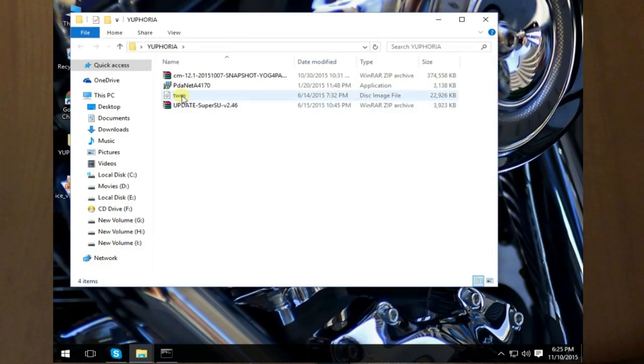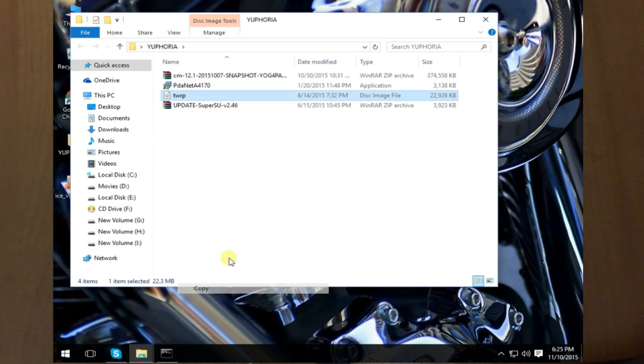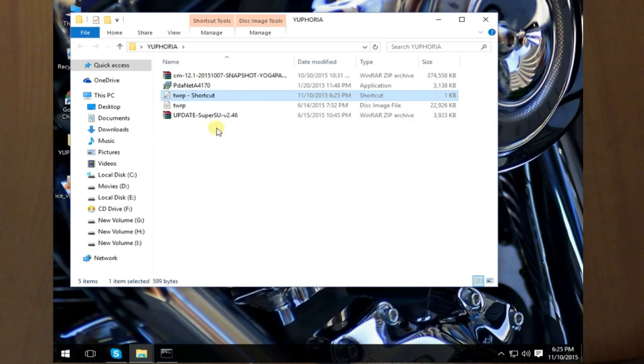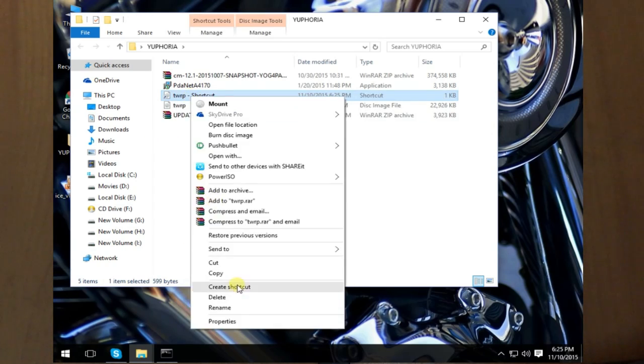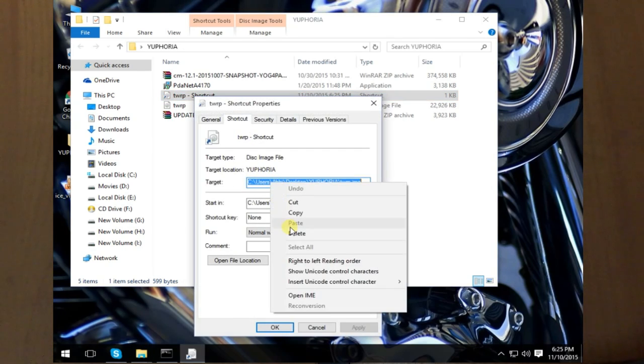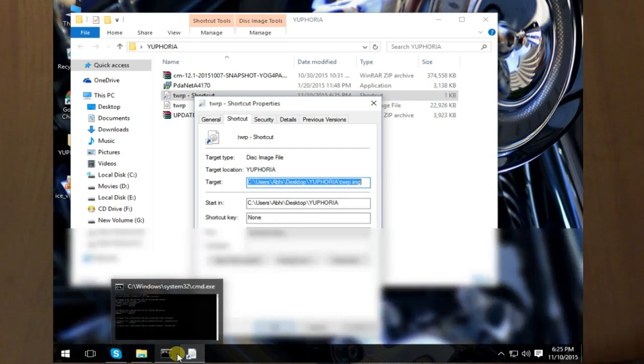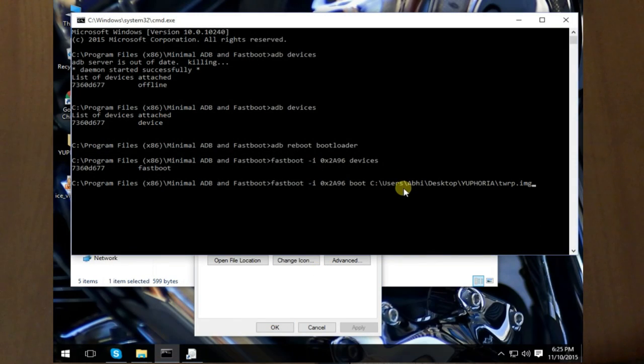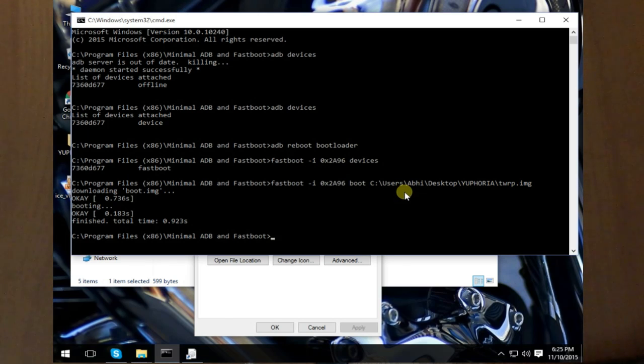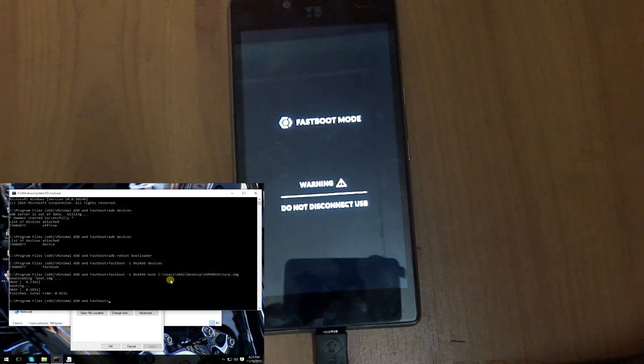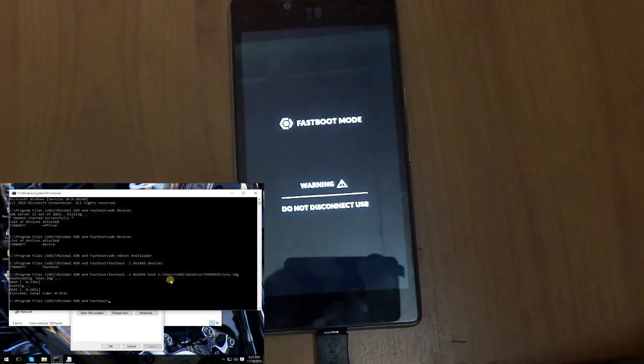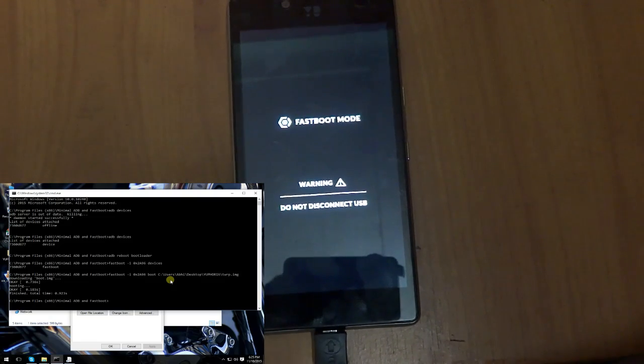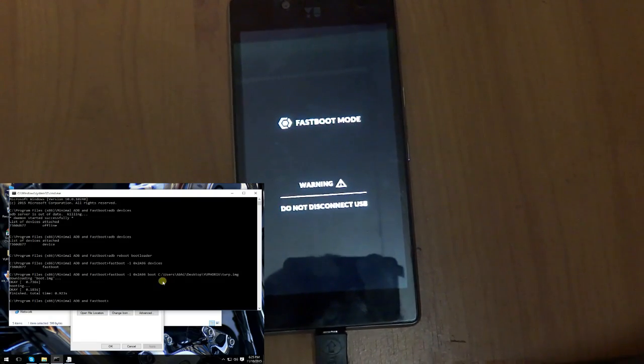As you can see, there is TWRP mentioned over here. You just have to copy it, paste the shortcut, go to properties for the shortcut thing, copy the target. In a few seconds you should be booted up into TWRP. Don't worry if it takes a while.